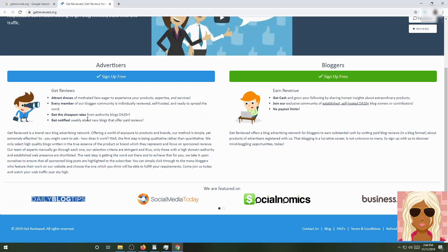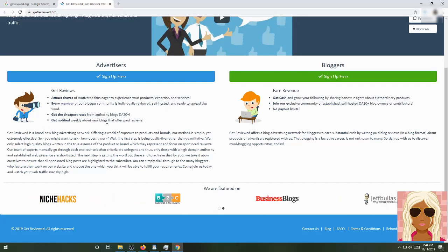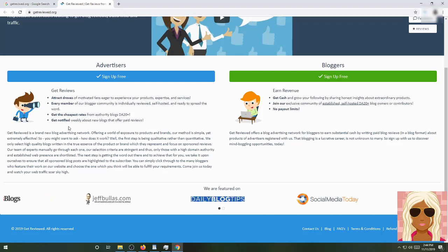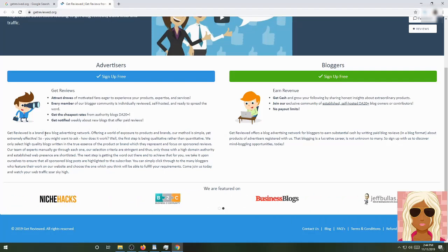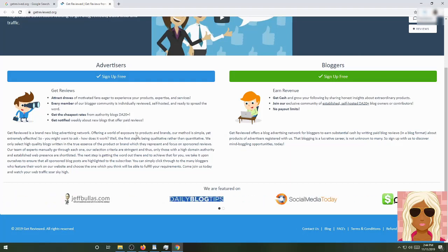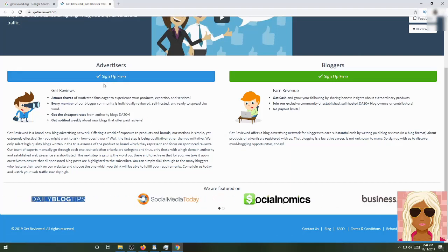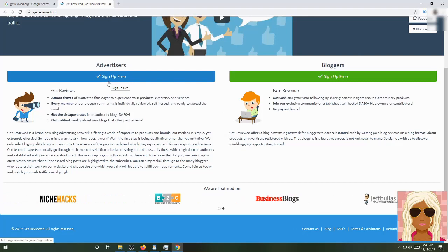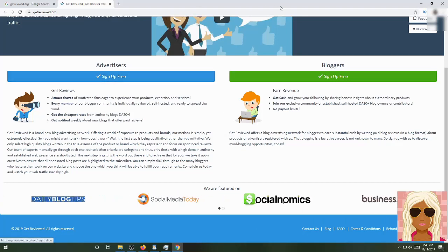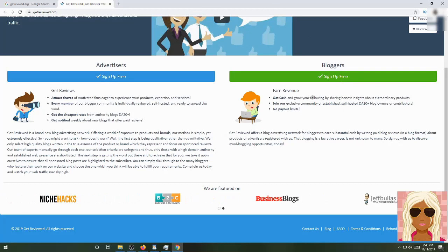For advertisers, you can get reviews, attract droves of motivated fans eager to experience your products, expertise, and services. Every member of their blogging community is individually reviewed, self-hosted, and ready to spread the word. Get the cheapest rates from authority blogs, DA20 and up. Get notified weekly about new blogs that offer paid reviews as well. You can sign up for free, build your profile, and connect with bloggers who can put your products, services, or businesses on the map.